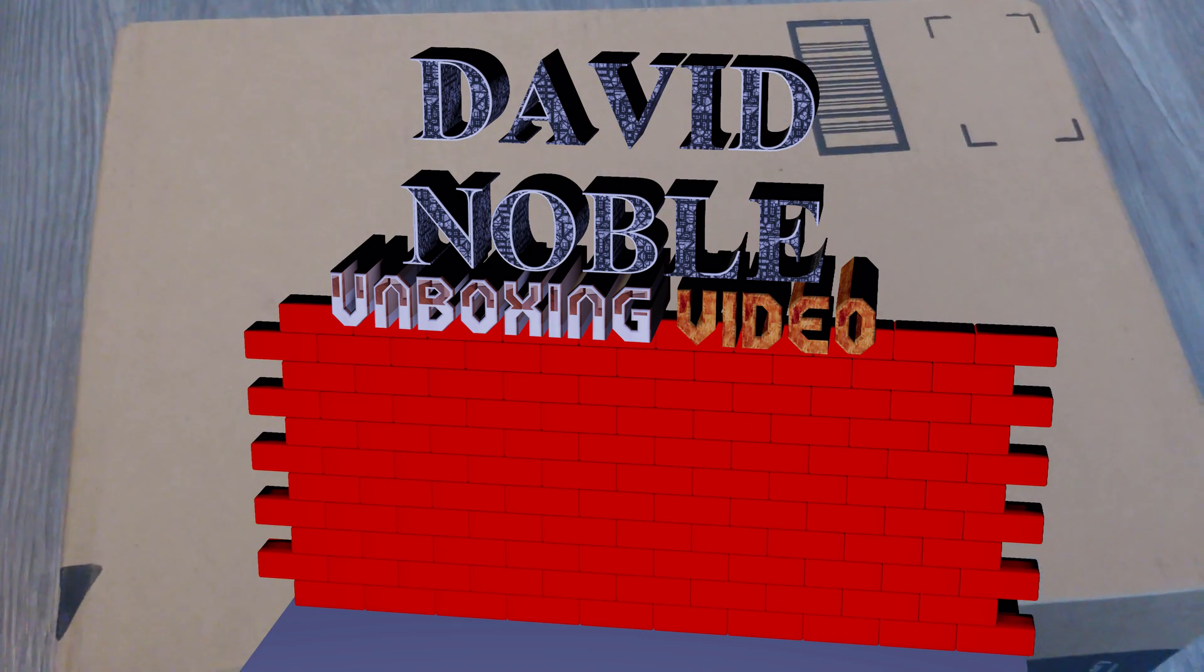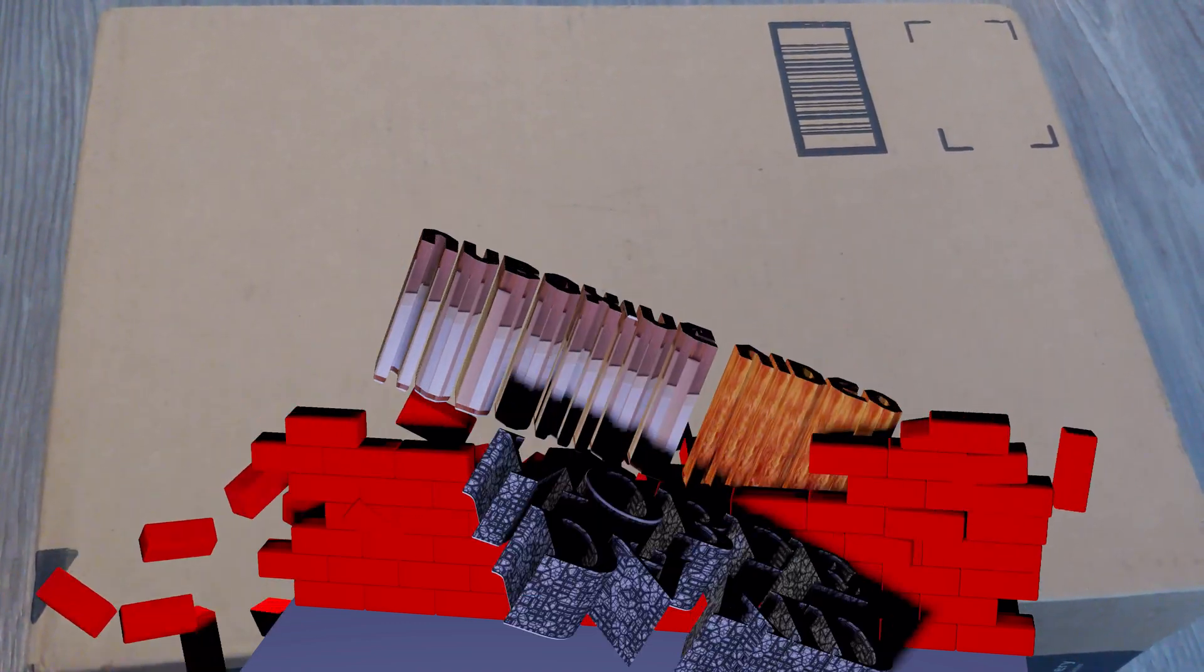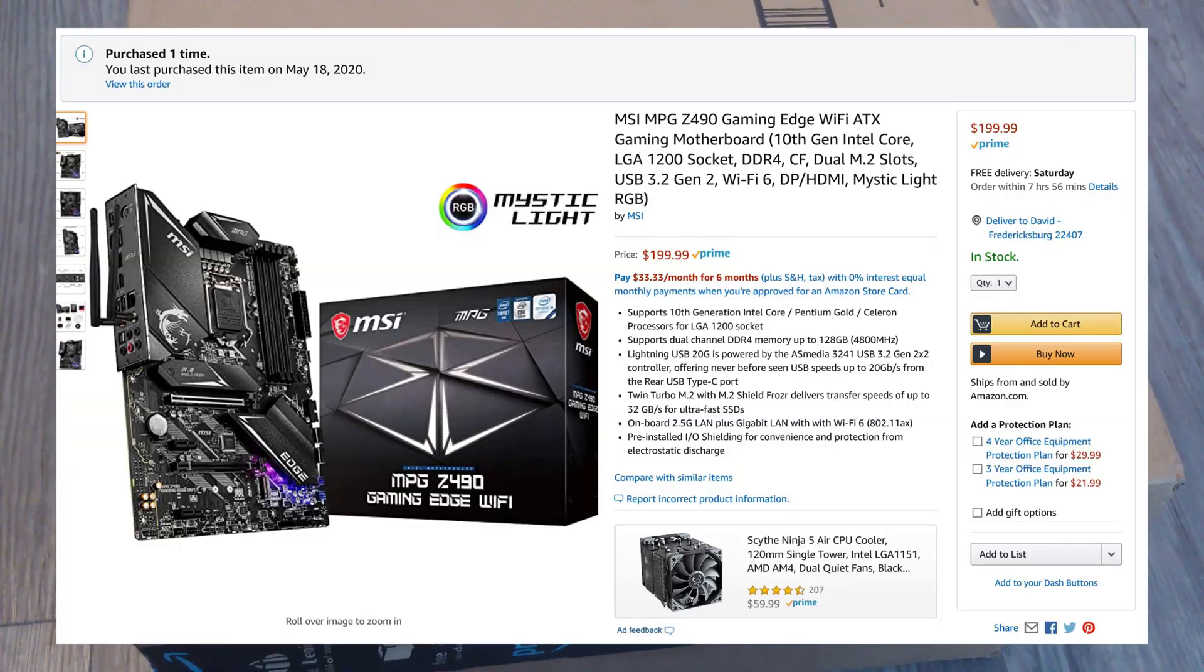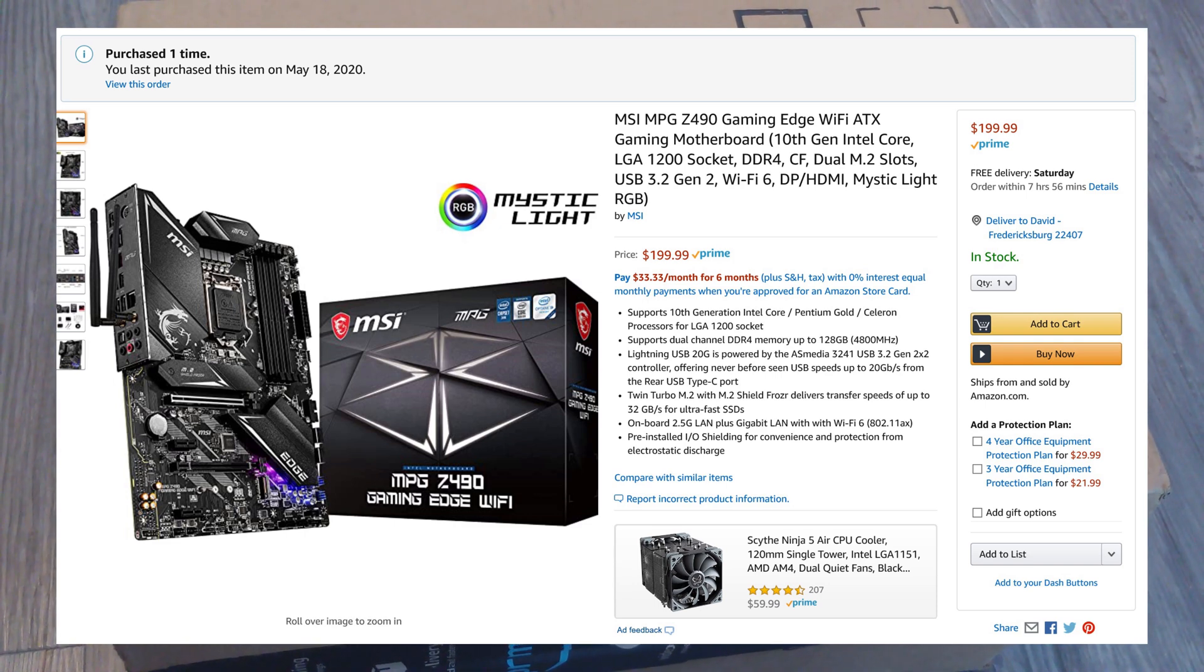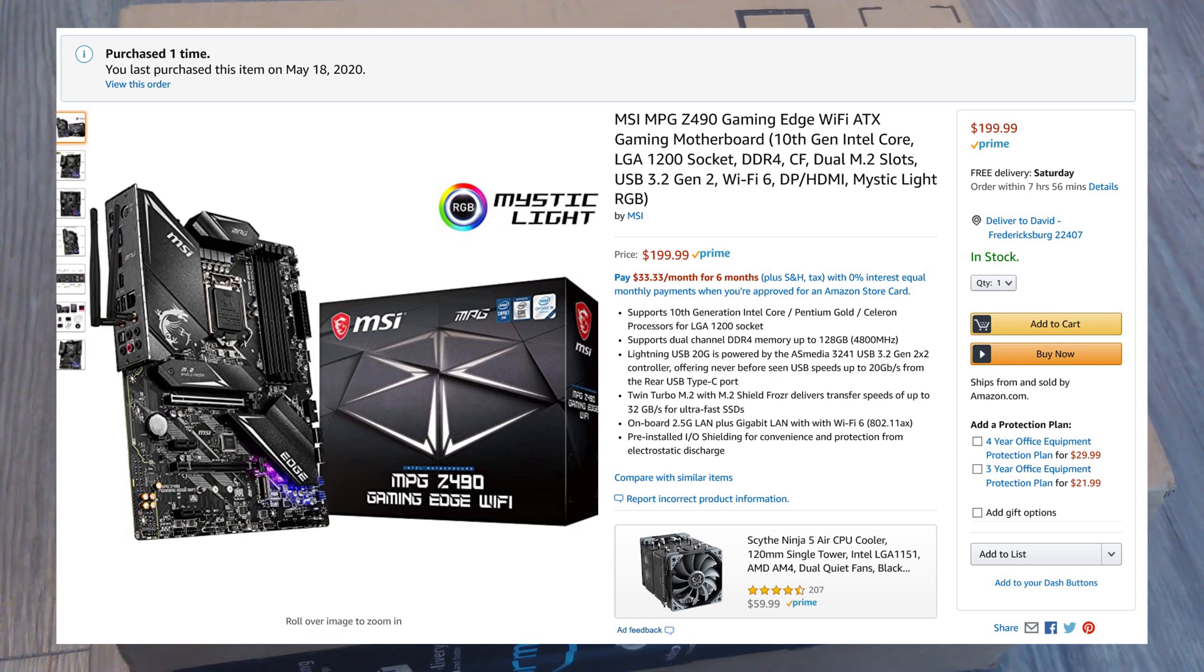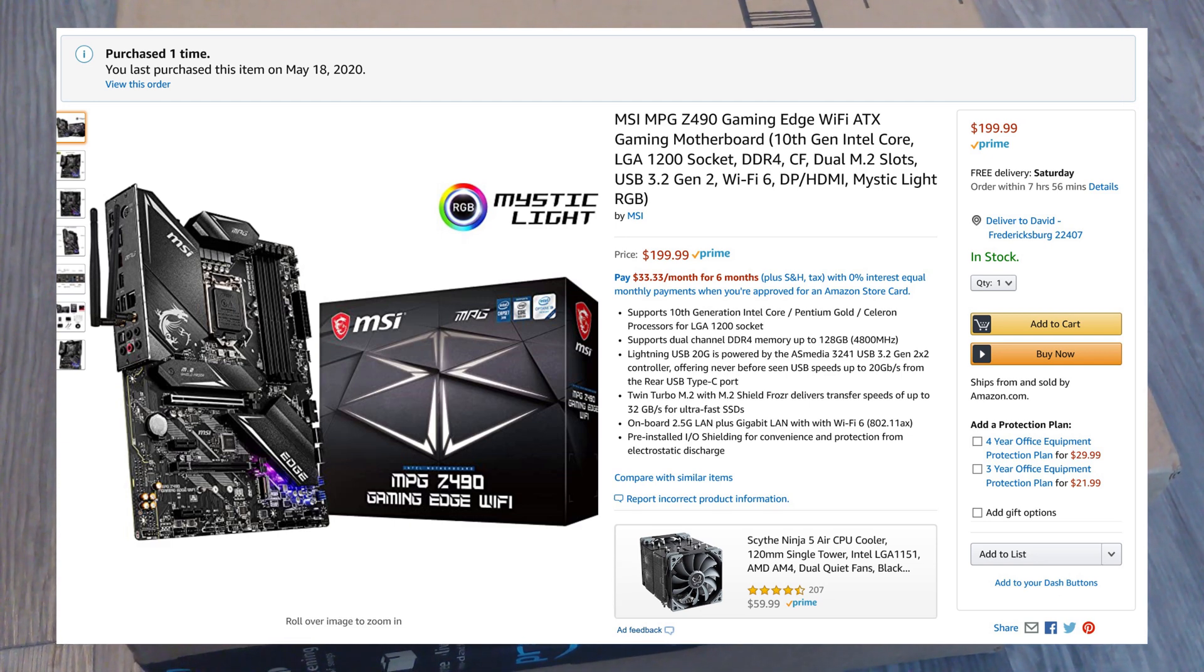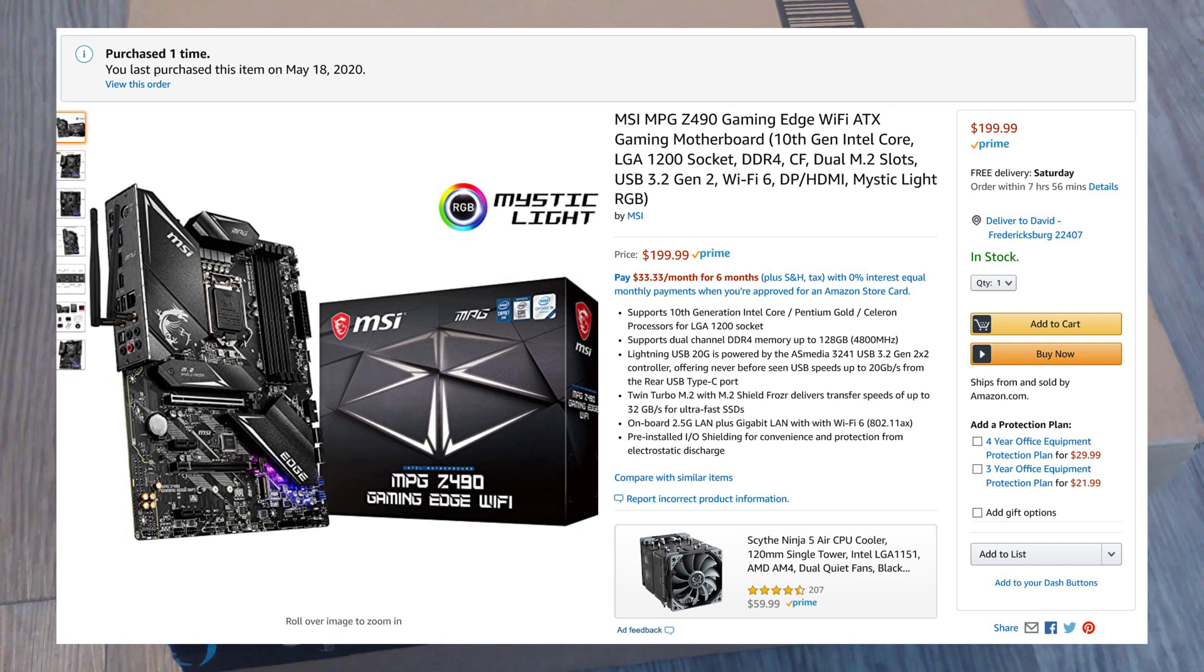All right YouTubers, I've got my first Z490 motherboard in, so eventually we can get to our 10th gen build here on the channel. I've got two 10th gen motherboards coming up. This is the more expensive of the two I bought. I got it from Amazon as you can tell, so let's get into it.